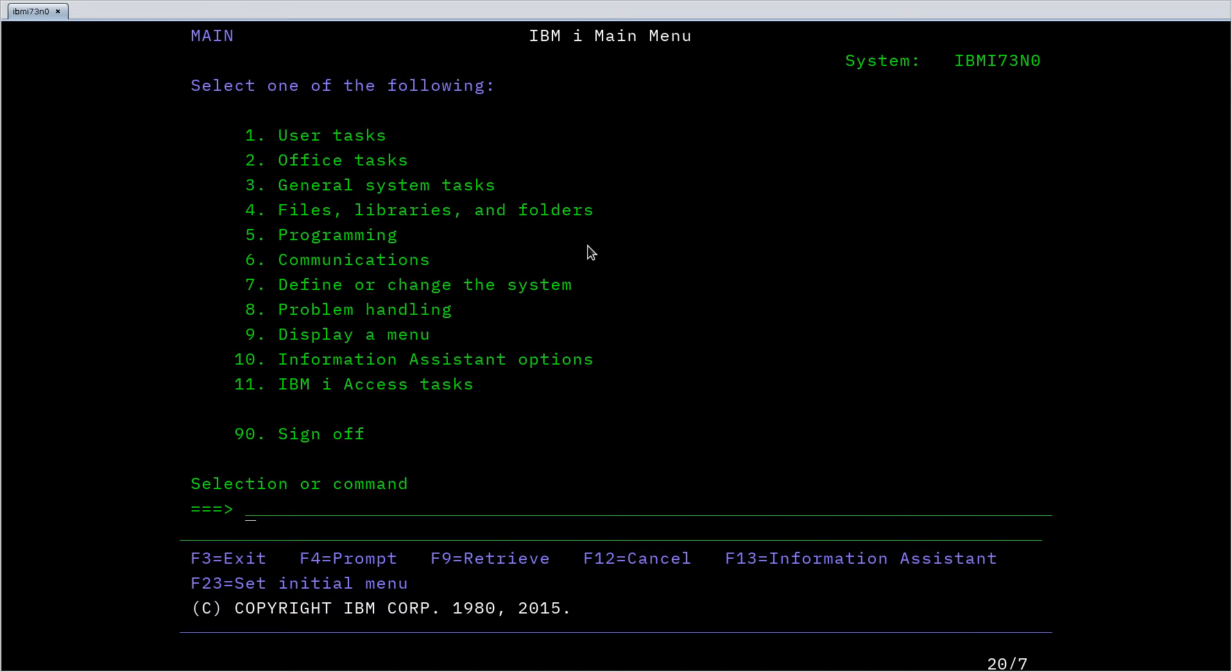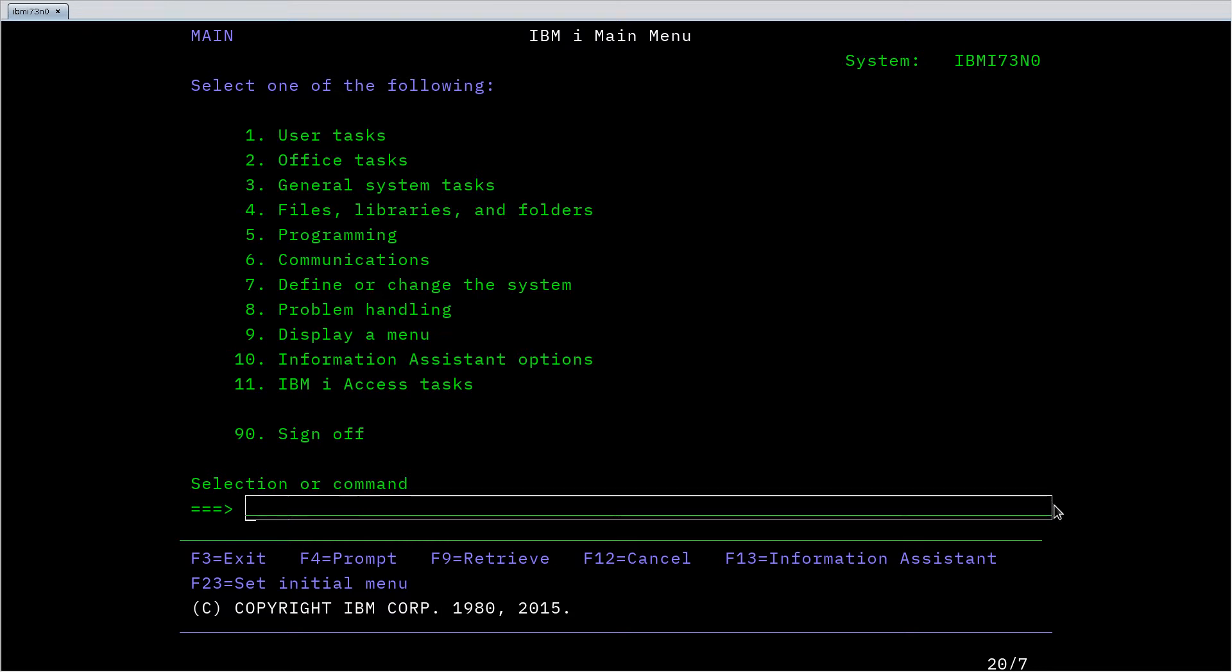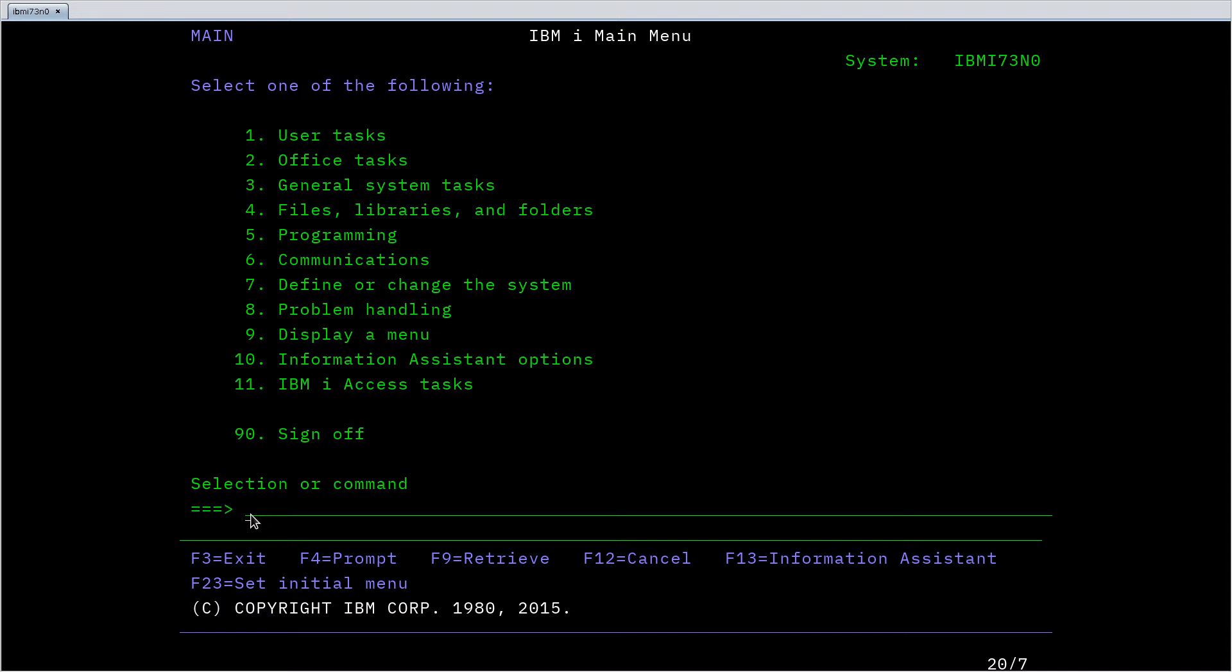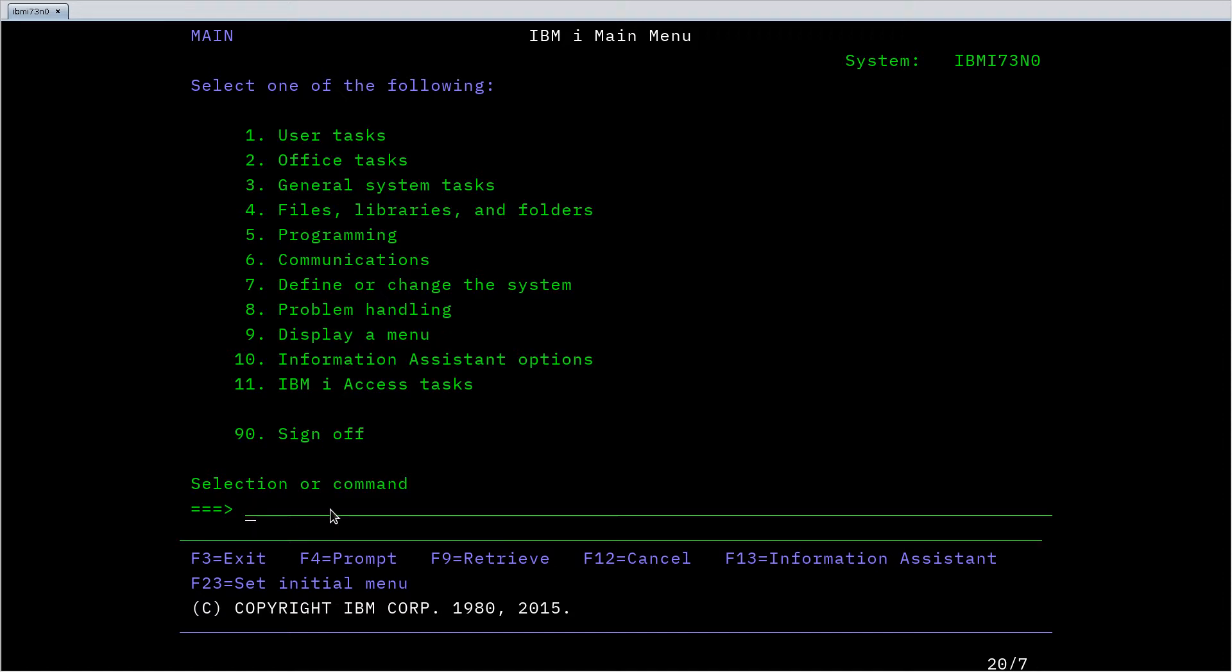Now even though we see menus and full screen tools when using IBM i, fundamentally the way we control the operating system is using its control language, which is a command line based language interface much like the shell in Unix or the command line in DOS and Windows. Anytime we see the selection or command prompt with a text input area, we can enter CL commands.